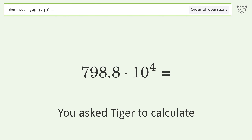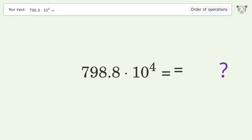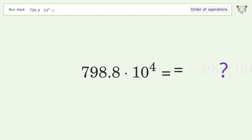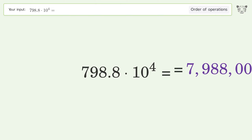You asked Tiger to calculate. This deals with the order of operations. The final result is 7,988,000.